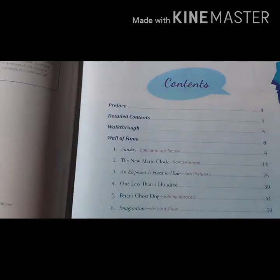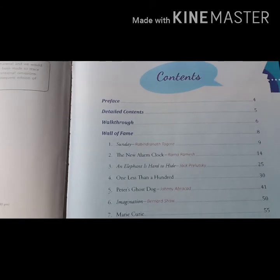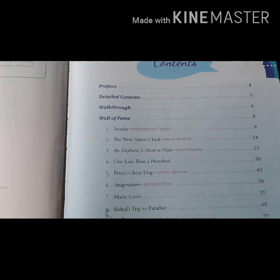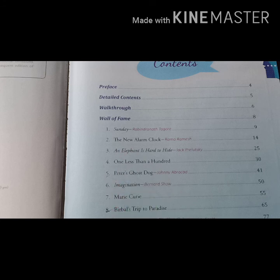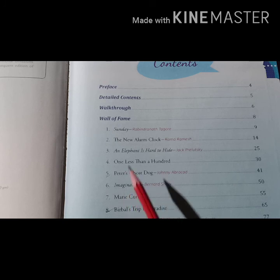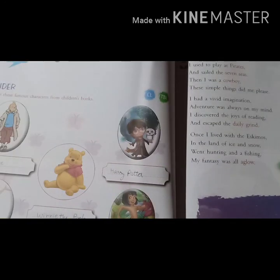Here you can see the contents. We already know how many chapters will come in our half-year exam. We completed chapter 5 in periodic test, and chapters six, seven, and eight are left. From chapter 1 to 8 is the half-year syllabus. Chapter number six has the title 'Imagination', written by Bernard Shaw. Open page number 50.